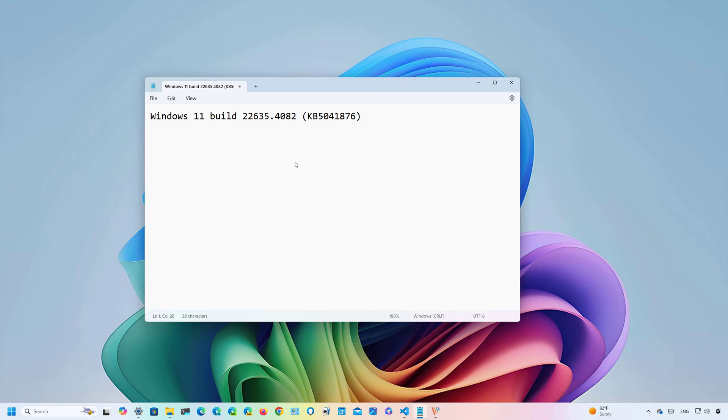The beta channel is currently on the version 23H2 development, so it isn't clear if these changes are going to arrive soon or they're going to be part of version 24H2.